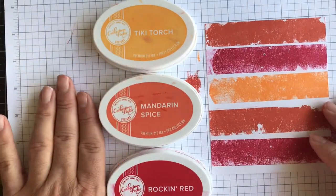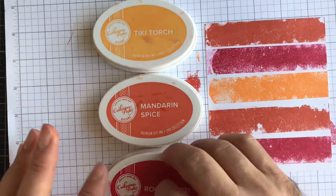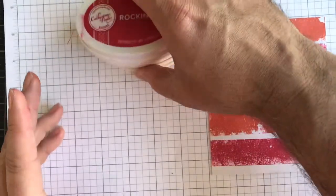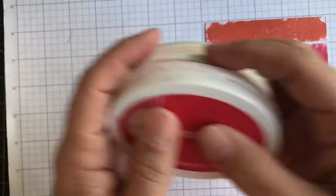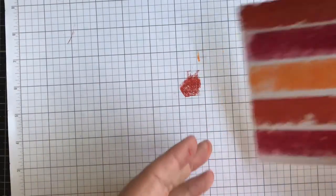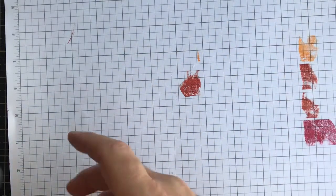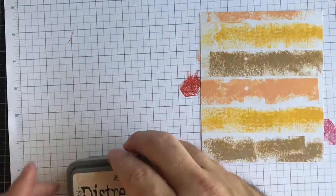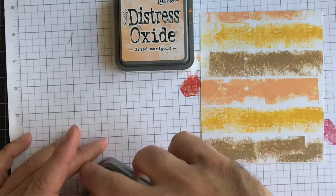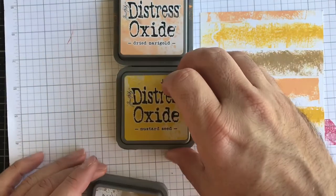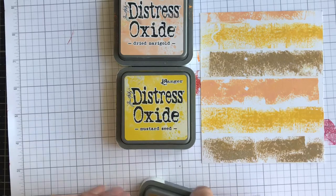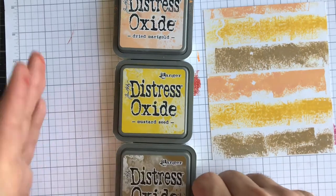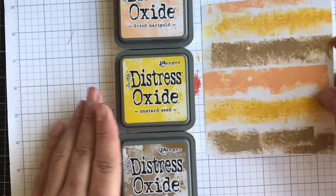So here is that once again - that's the Tiki Torch, the Mandarin Spice, and the Rockin Red. So different ink pads will do different results for you. I did go ahead ahead of time and try some other ones. This one is going to be Distress Oxide. This is Dried Marigold, Mustard Seed, and then Brushed Corduroy to get that look.